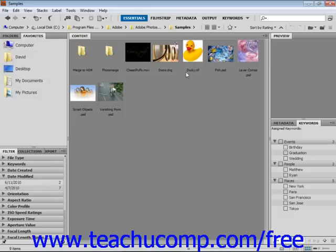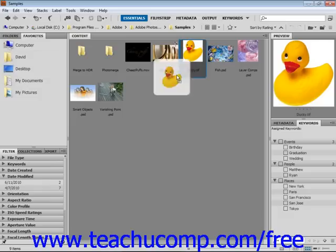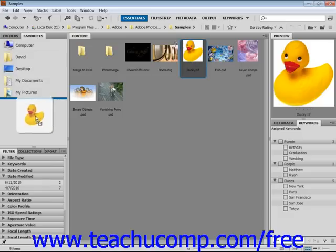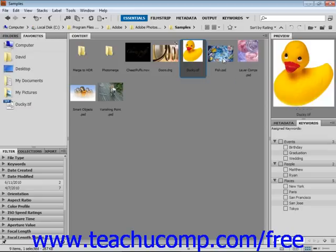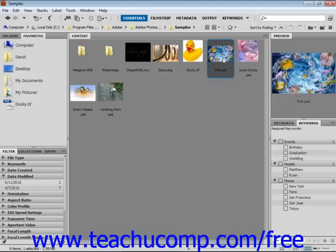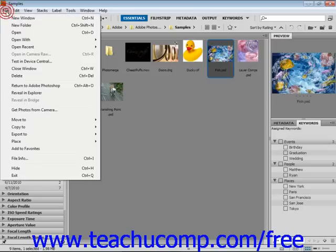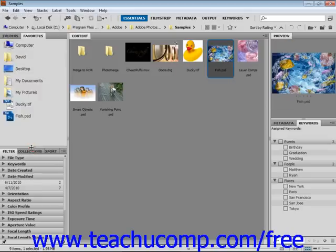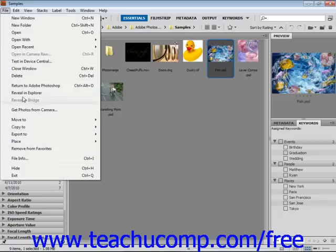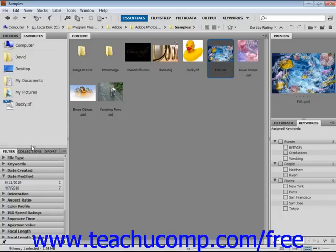I could click on this image, click and drag it over here to add it. Or you can select an image and then select File and Add to Favorites from the menu bar. Just as easily, you can remove an item from your favorites panel by selecting File and Remove from Favorites.